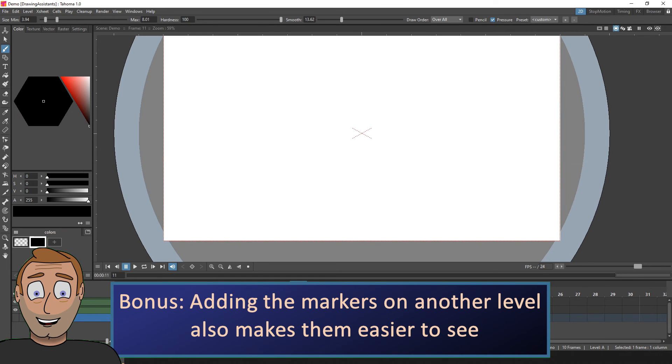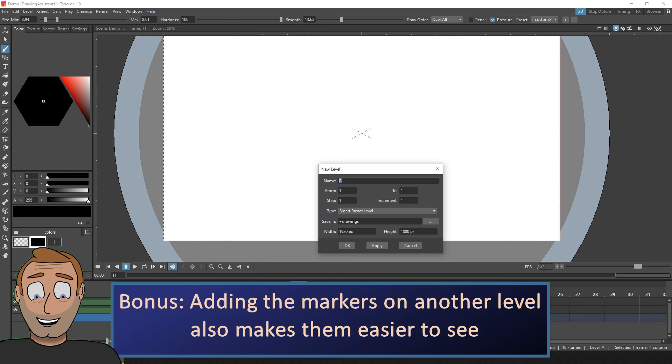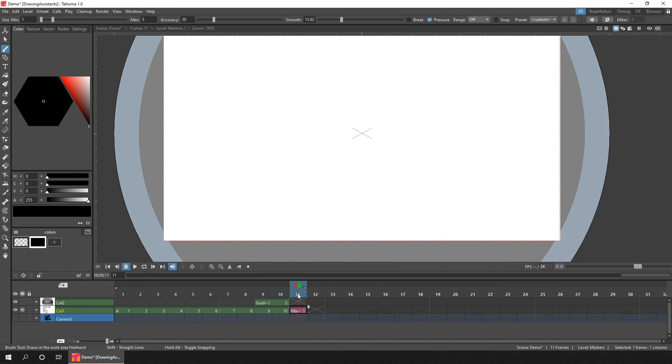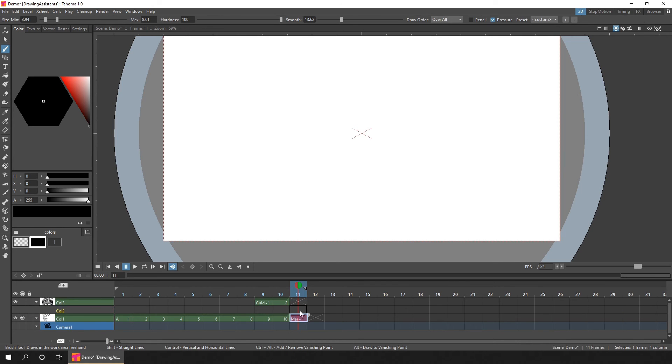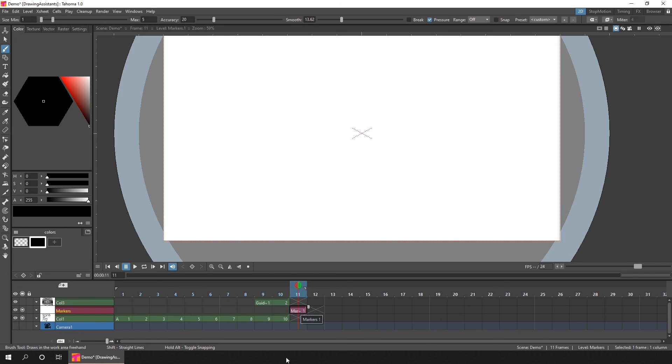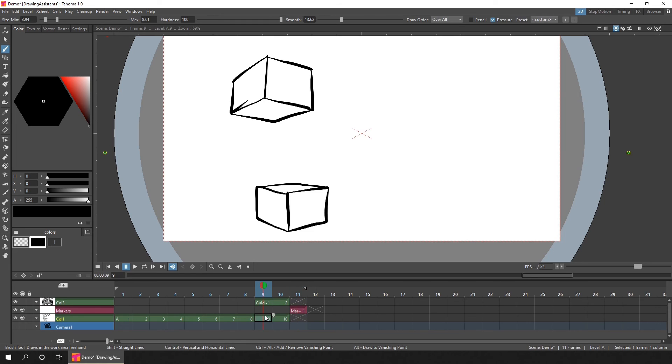So if you create a new markers level, and I'd recommend choosing a vector level for this, because then you can add markers outside of the camera area. And then you can add a mark where you want your vanishing points to be. But if you've already added them on your level first, then you can use the ruler guides to mark out where they are. So if I go back to an earlier frame, you can see the two markers here.